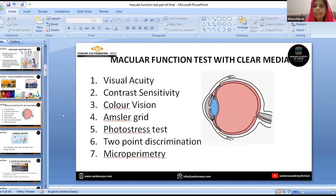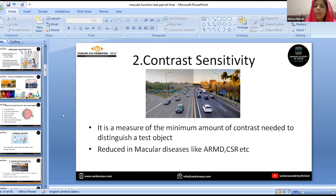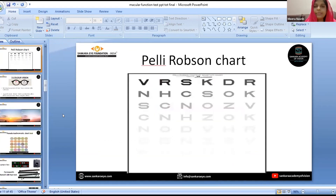These are the macular function tests which can be done in clear media. First, visual acuity — in a patient with macular disorder, visual acuity will get worse when the patient looks through a pinhole. Contrast sensitivity will also be reduced in patients with macular diseases. The Pelli-Robson chart is the most commonly used test to check contrast sensitivity.